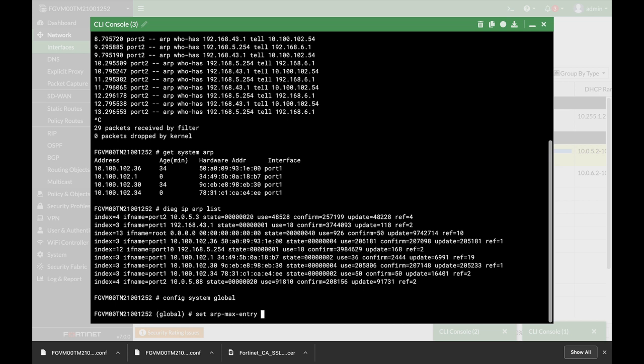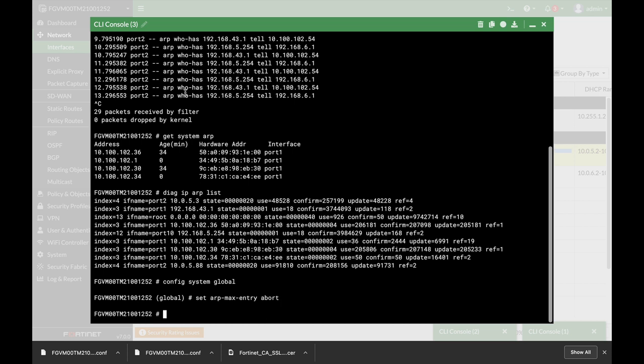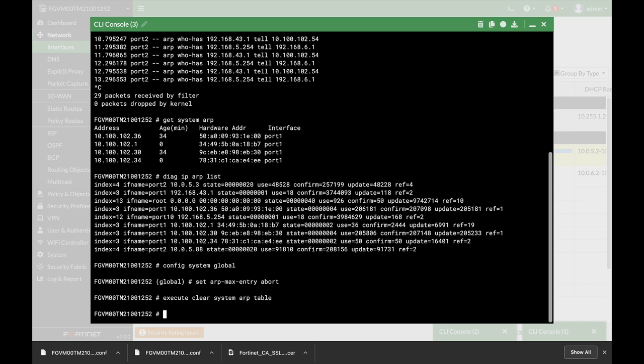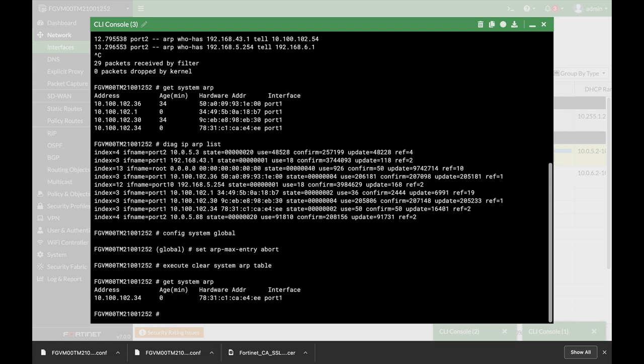Now there are times where you wish to delete the whole ARP table. To do so, we will use execute clear system ARP table. We are now actually clearing the full ARP table. Let's look at the system ARP table, and we only have one ARP entry whose age in minutes is zero, so it was just received now.